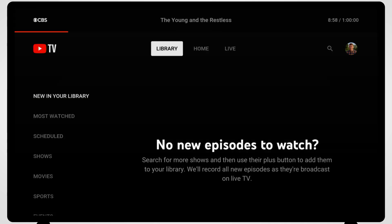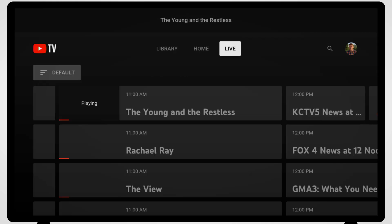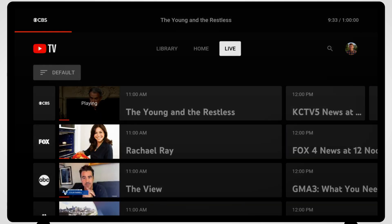Switching to the library provides you with the programming you have chosen to record. Categories include new recordings, most watched, and upcoming programs. Switching over to the live TV section shows your channel guide of live programming. Enjoy watching YouTube TV on your Roku device.